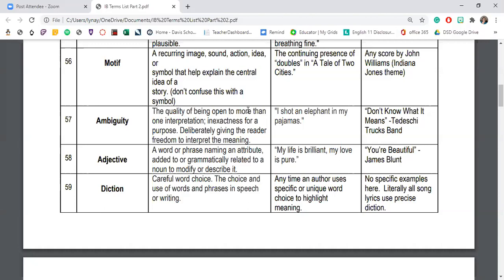In 'The Paper Menagerie,' there are so many motifs — like the repeated command 'speak English.' A motif cues the reader to what is most prominently on characters' minds. One motif that actually becomes a symbol over time is the idea of the mother blowing into the toys to give them life — inflating them — and then the son continually deflating them. That repeated image happens from beginning to end, and it morphs over time, enhancing the meaning of the story.